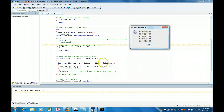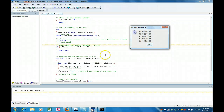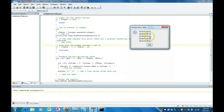Once we increment to 6, we drop out of the inner loop and come back to the outer loop, incrementing the row by 1, so now we're at row 2. 2 is less than or equal to 5, so we enter the inner loop and get 2, 4, 6, 8, 10. Then we come out, go to row 3, go across again, and so on.